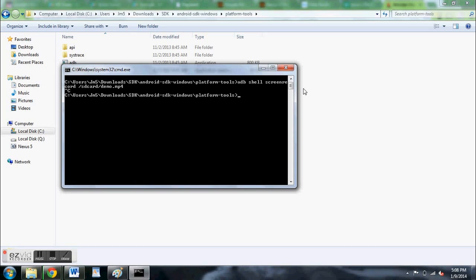One thing you can do is adjust the time limit, so you can type in adb shell screenrecord, all one word again.